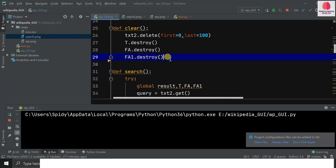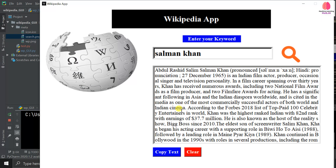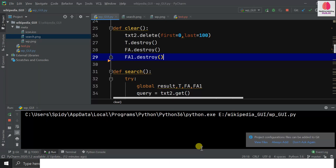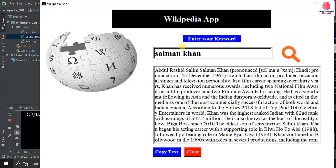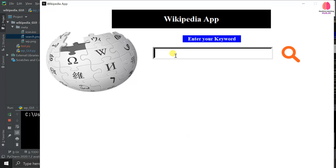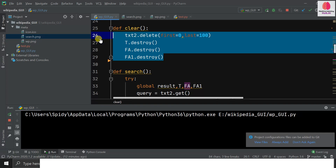Our application is nearly complete. The clear button clears the entry box using txt.delete(), clears the text area, and also destroys the copy text button and clear button by calling the destroy function. When clicked, the entry box is cleared, then the text area, and both buttons are removed from the screen.